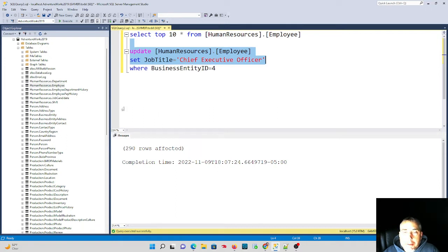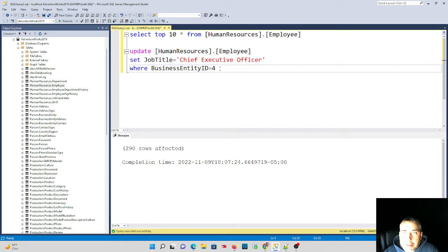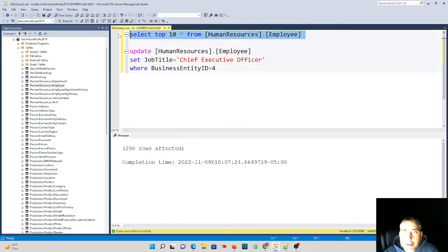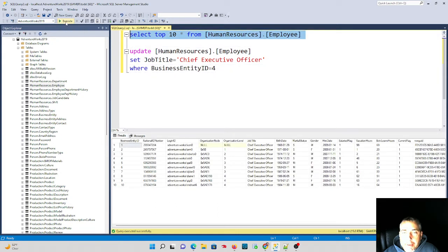That was not my intent. My intent was to only update one row, but I was in a rush. I accidentally hit execute before I highlighted the where statement or maybe I forgot to type the where clause, but I noticed really quickly, oh boy, I have 290 rows affected. I only wanted one.